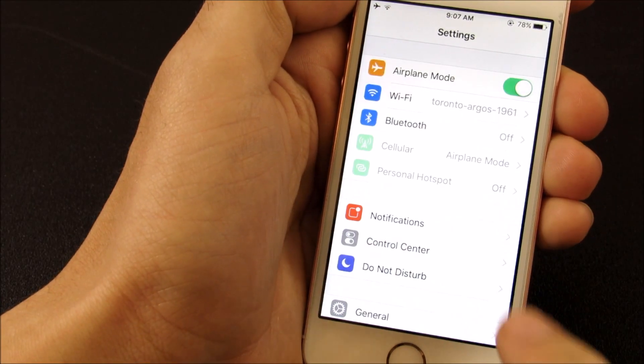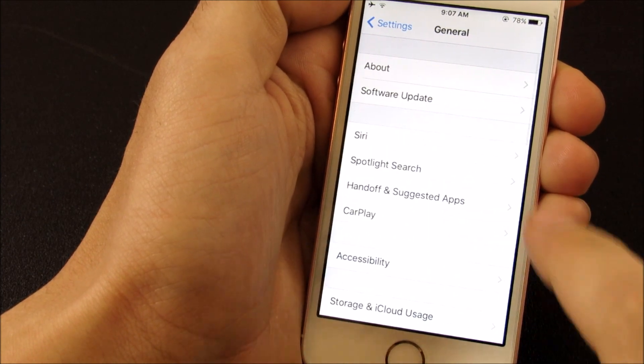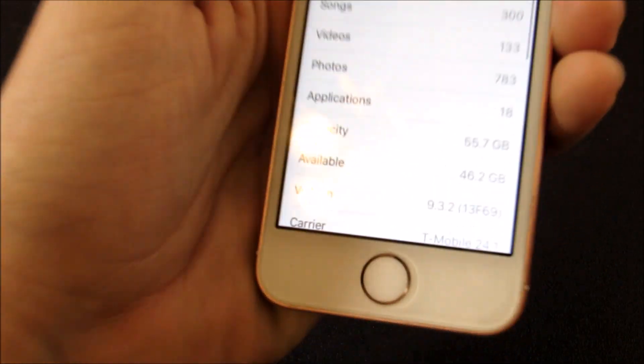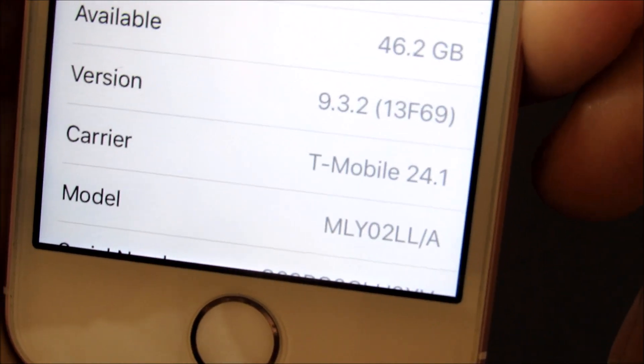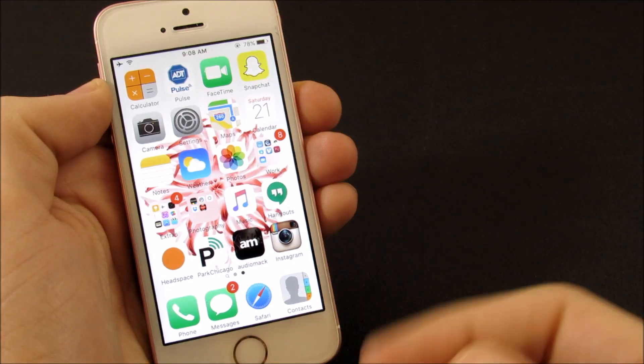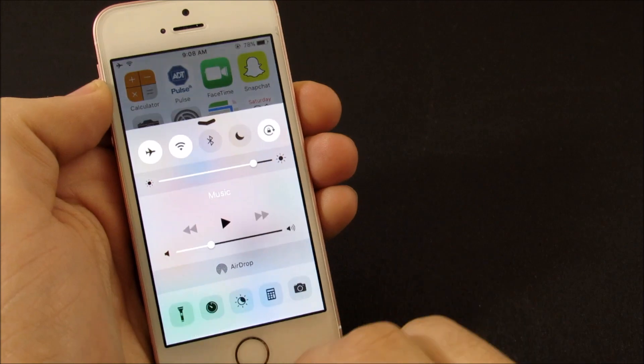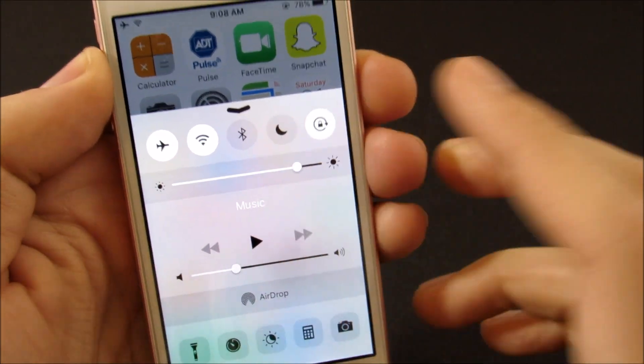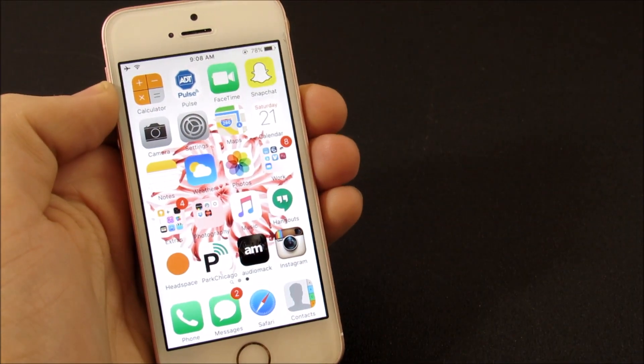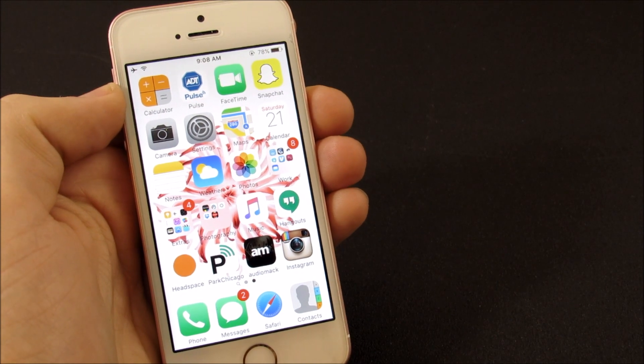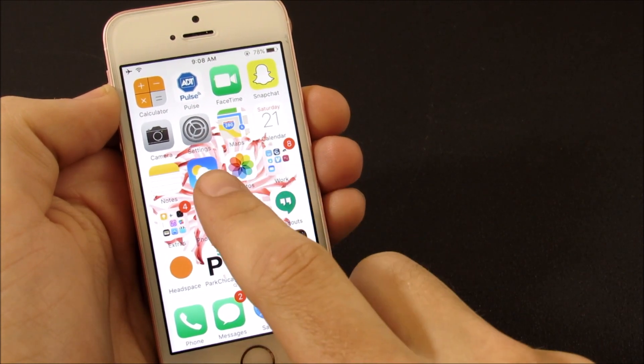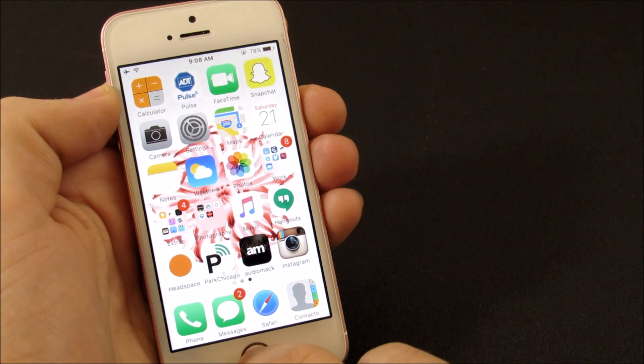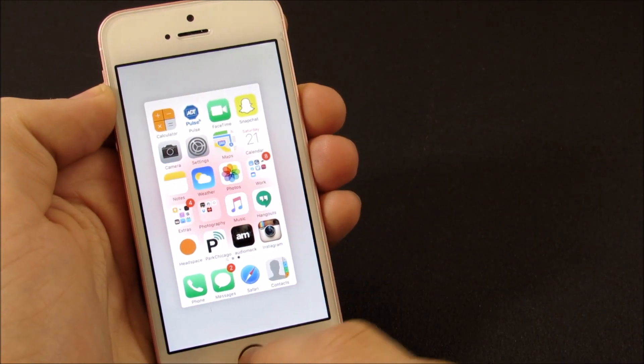Let's go into settings and confirm we're running that version. Going to the About section and scrolling down, version 9.3.2.13f69. Basically it fixes this Bluetooth issue that people were having with accessories—that was the major fix, although they did include some bug fixes as well. We're going to show you how the performance is on the iPhone SE with 9.3.2.